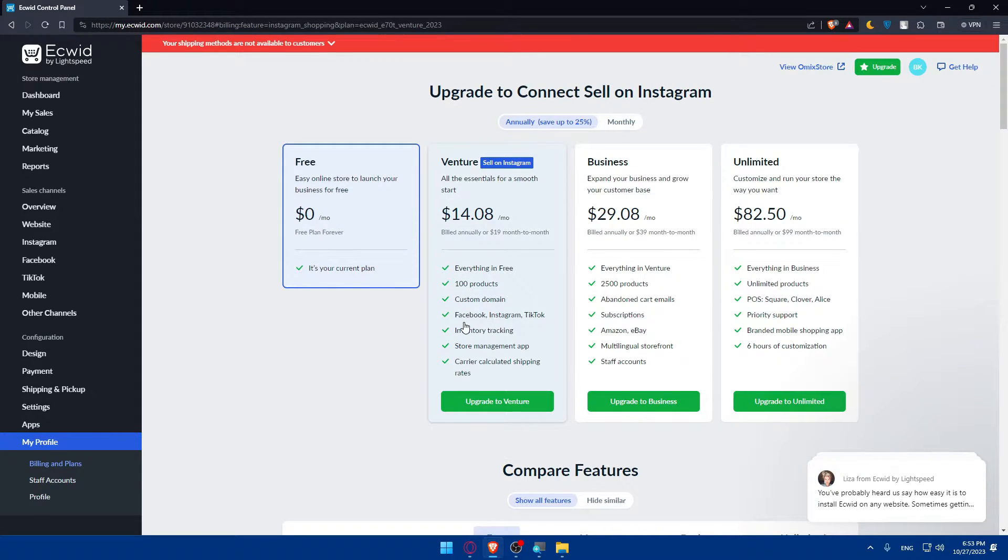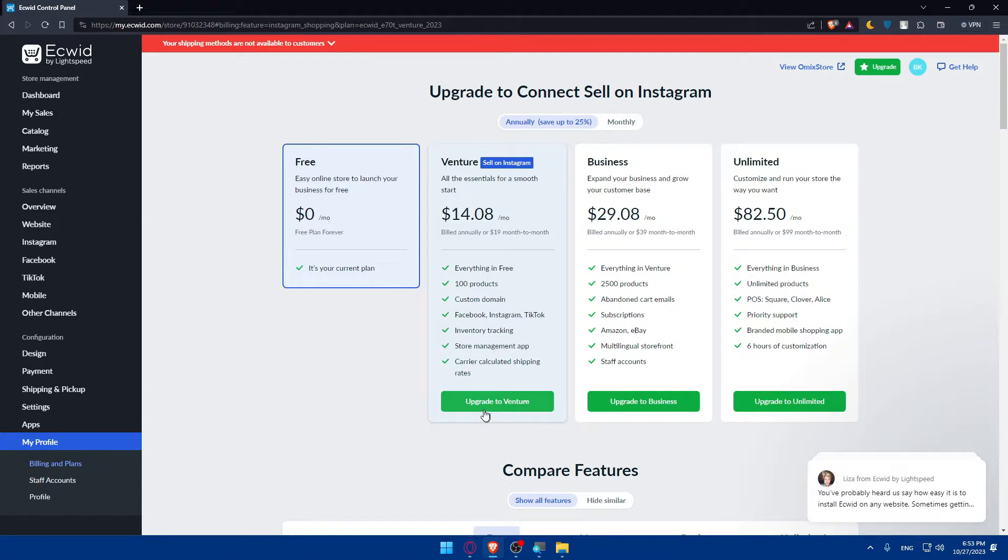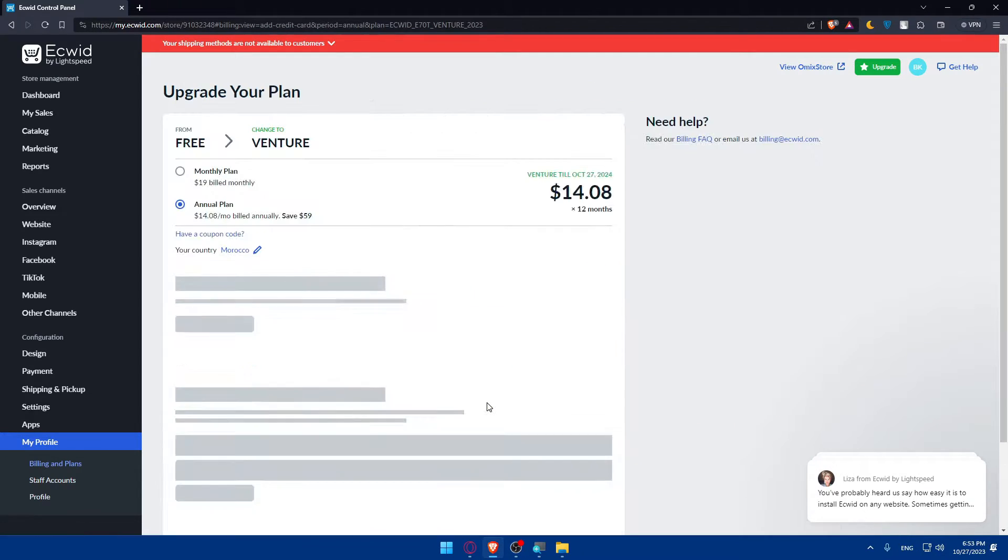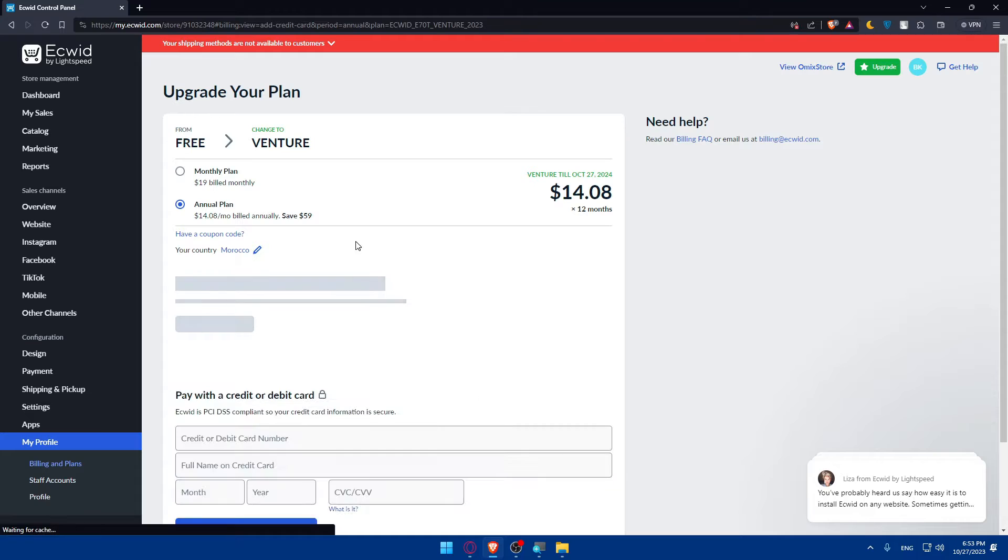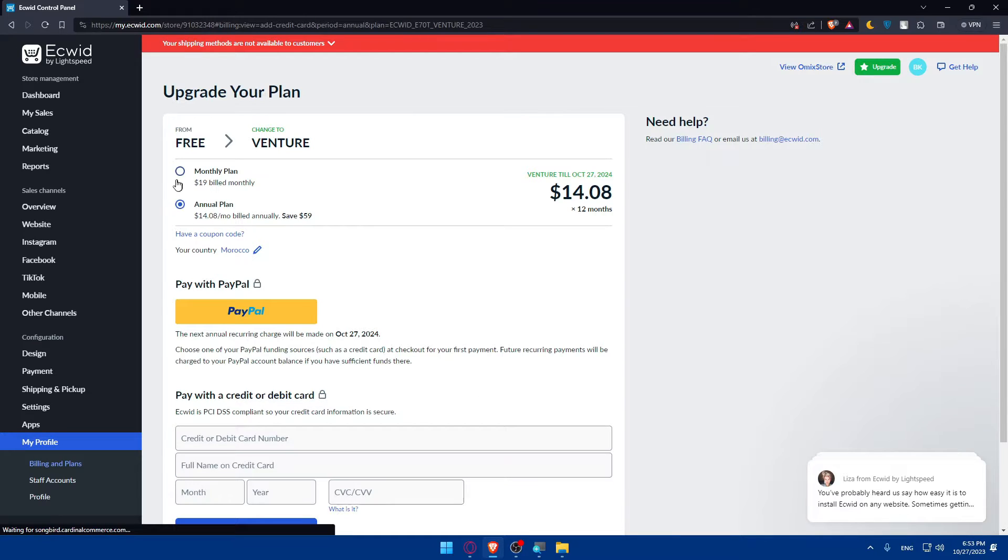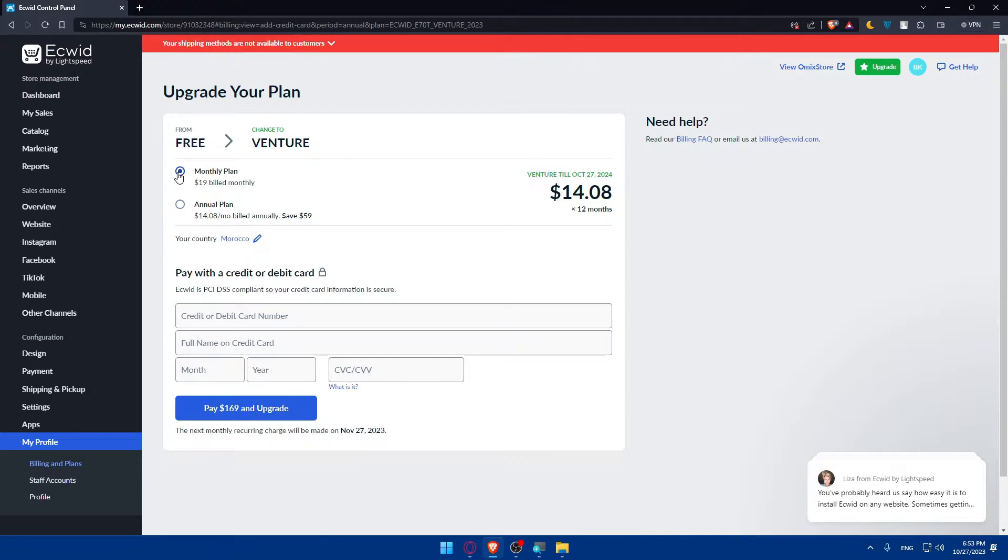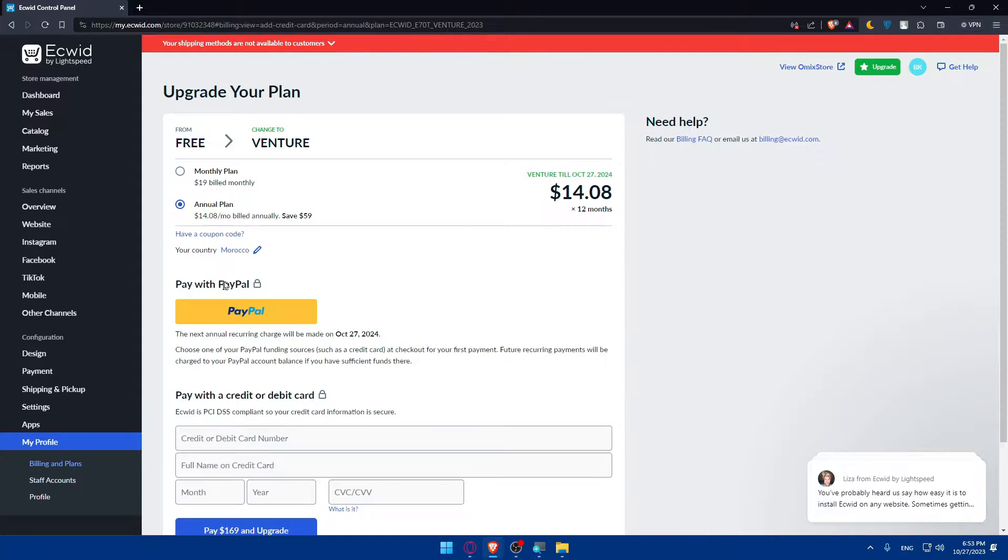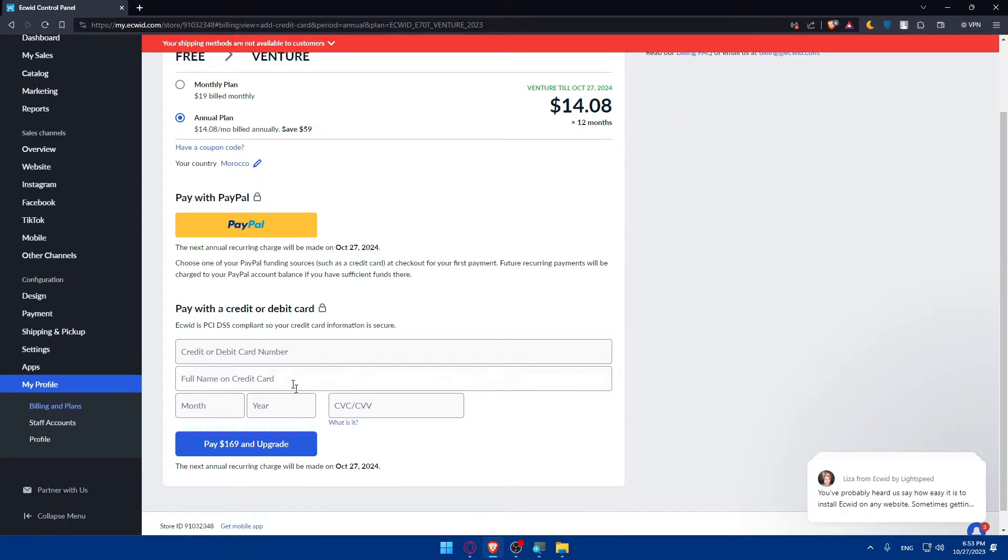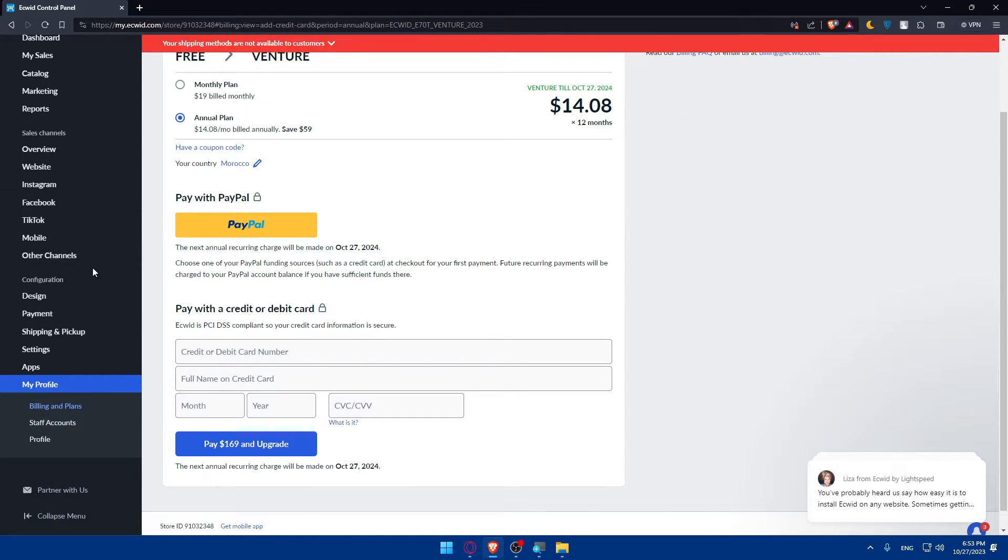Those are the features. We'll have to go and click on upgrade, and then you'll have to choose if you want to pay annually or monthly. You will have to choose if you want to pay with PayPal or pay with your debit card depending on whatever you want.